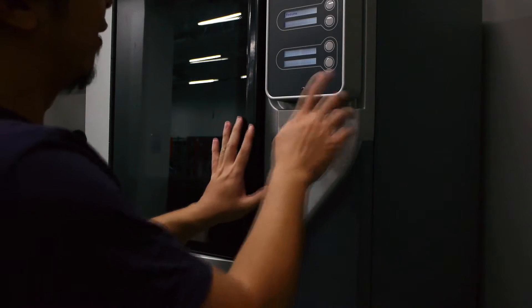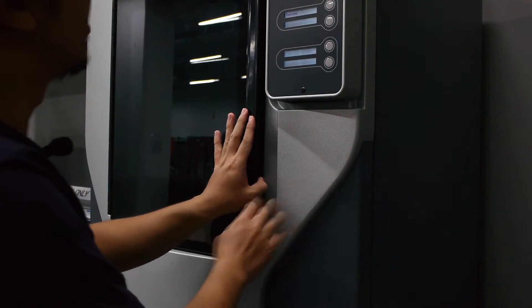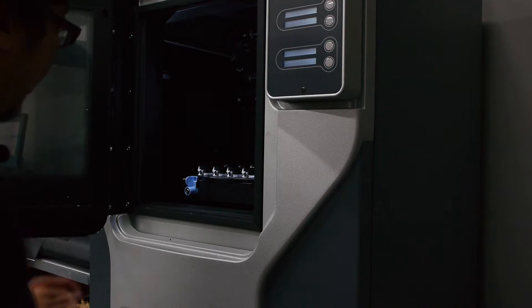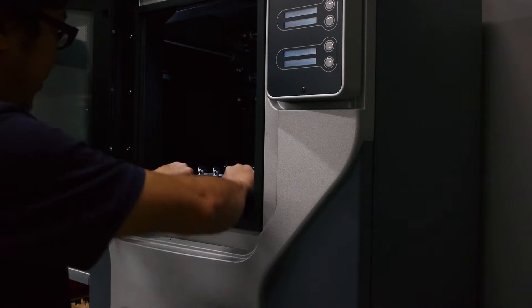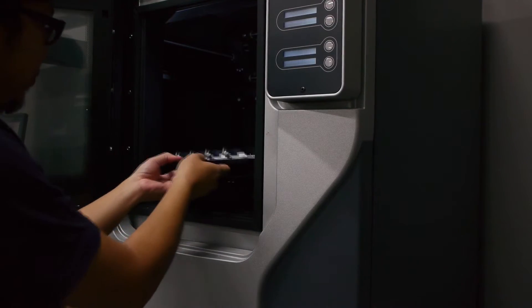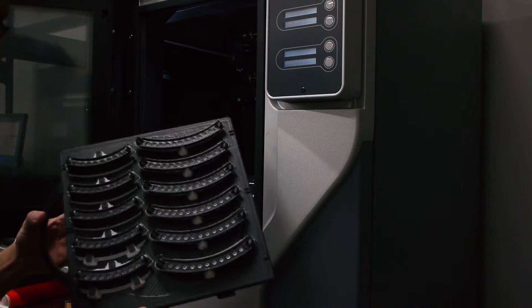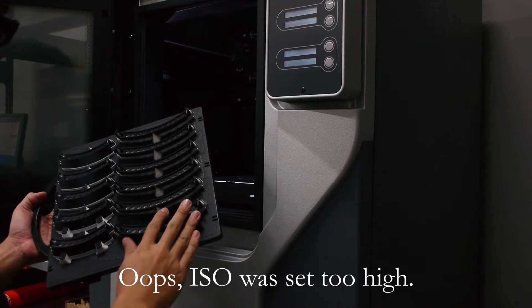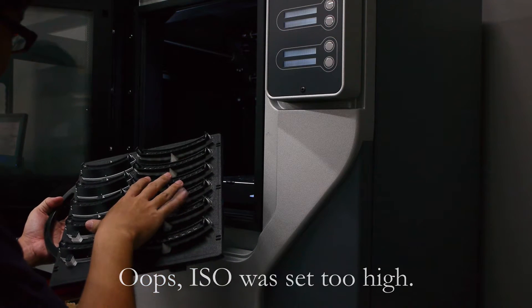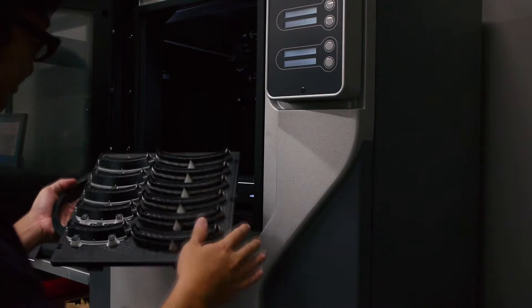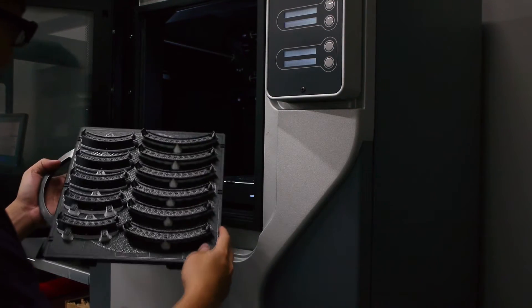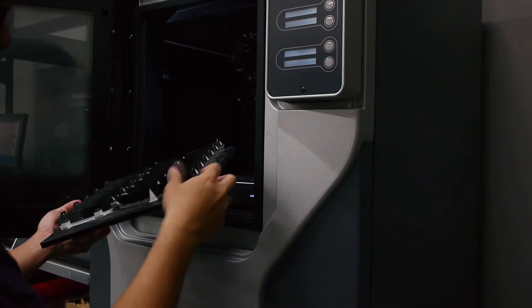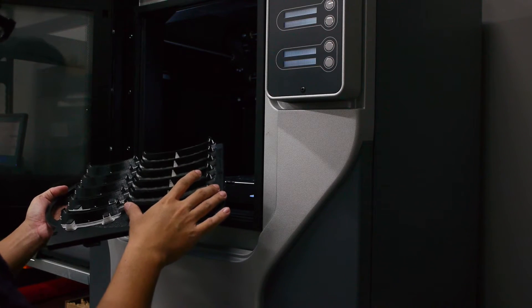I had a print in there from last night, let's take it out. This is the structural pieces of codename Colossus, and you can see black and white. The white is the support material, this is soluble support material.